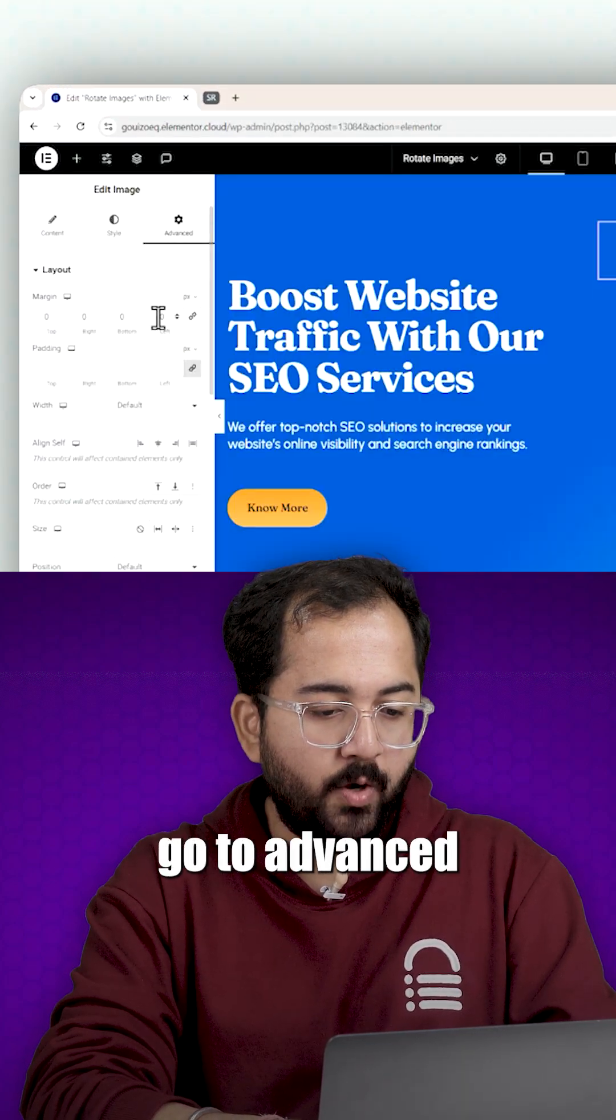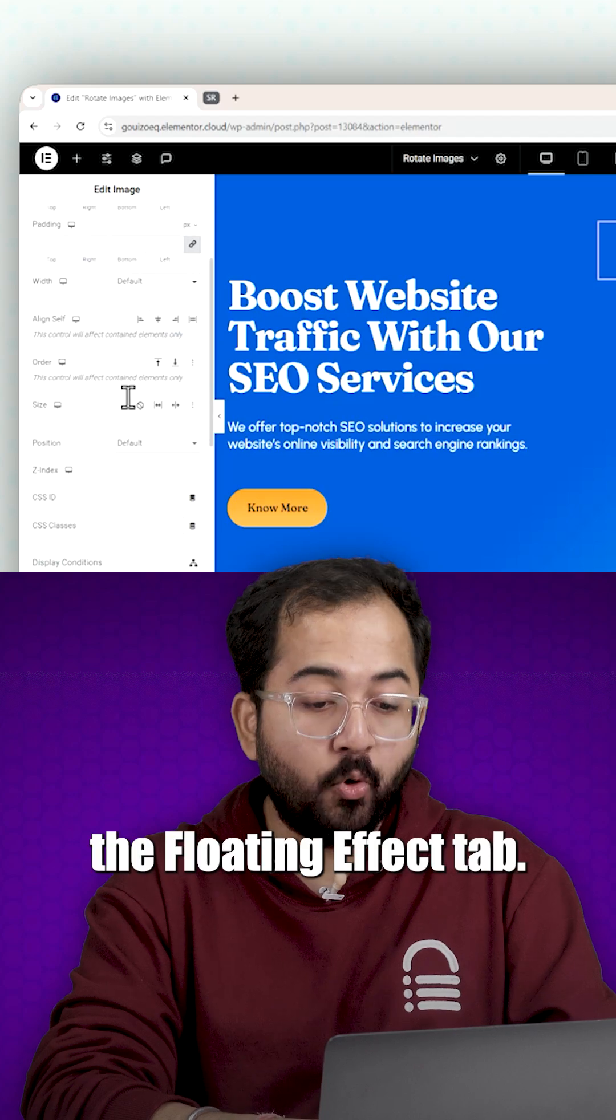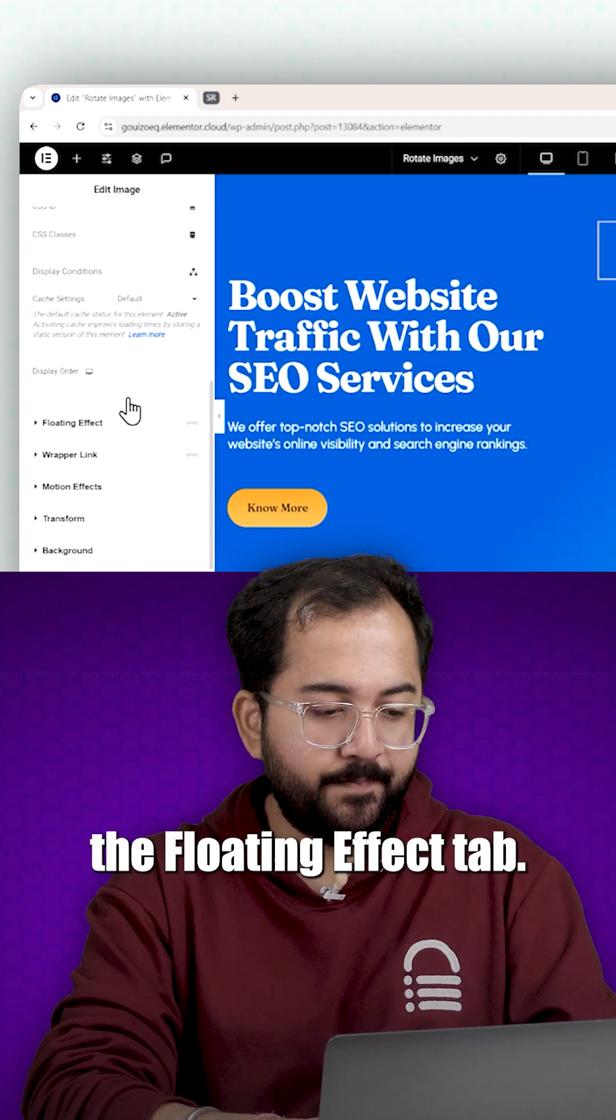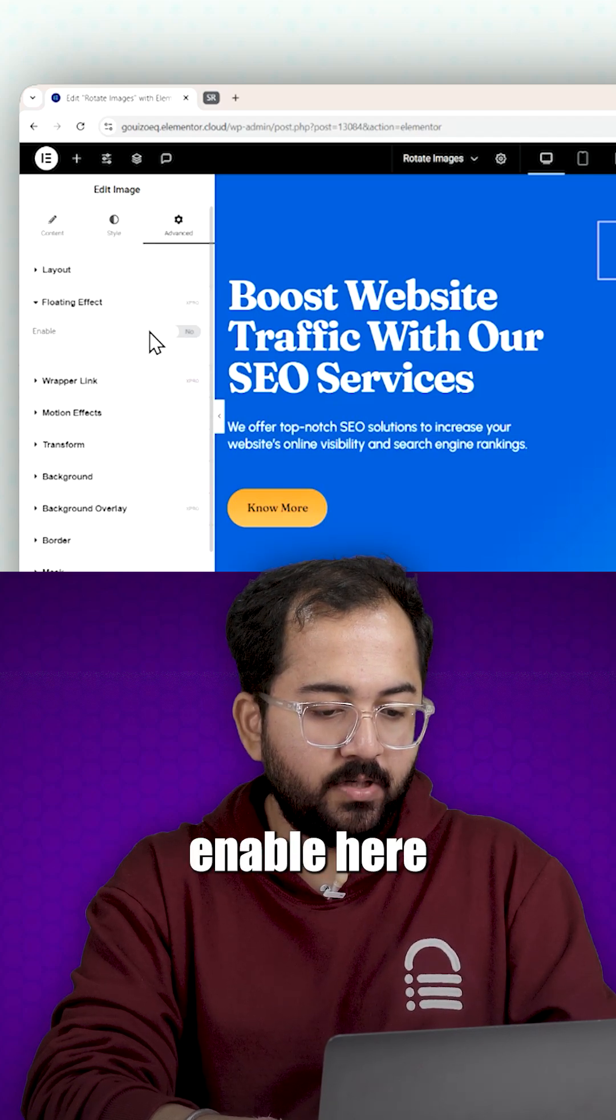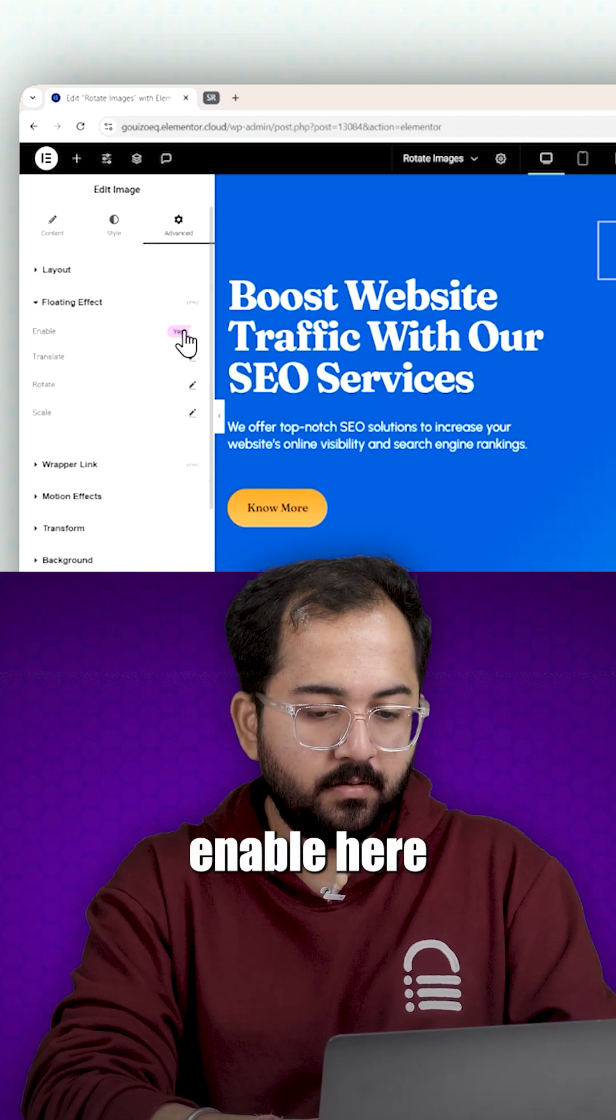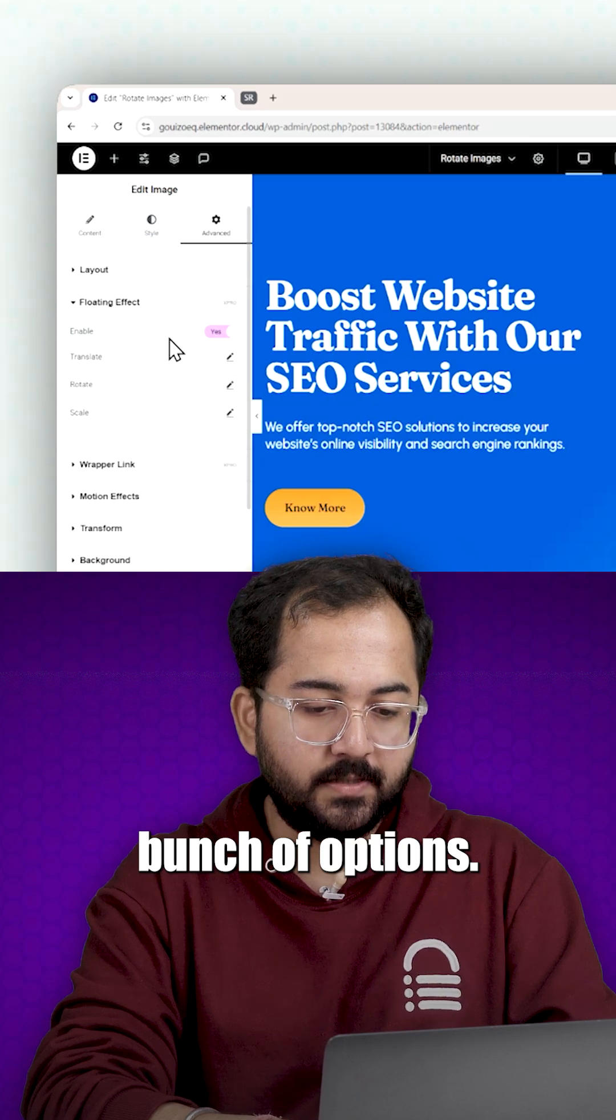Go to advanced and scroll down to find the floating effect tab. Just click on enable here and you'll see a bunch of options.